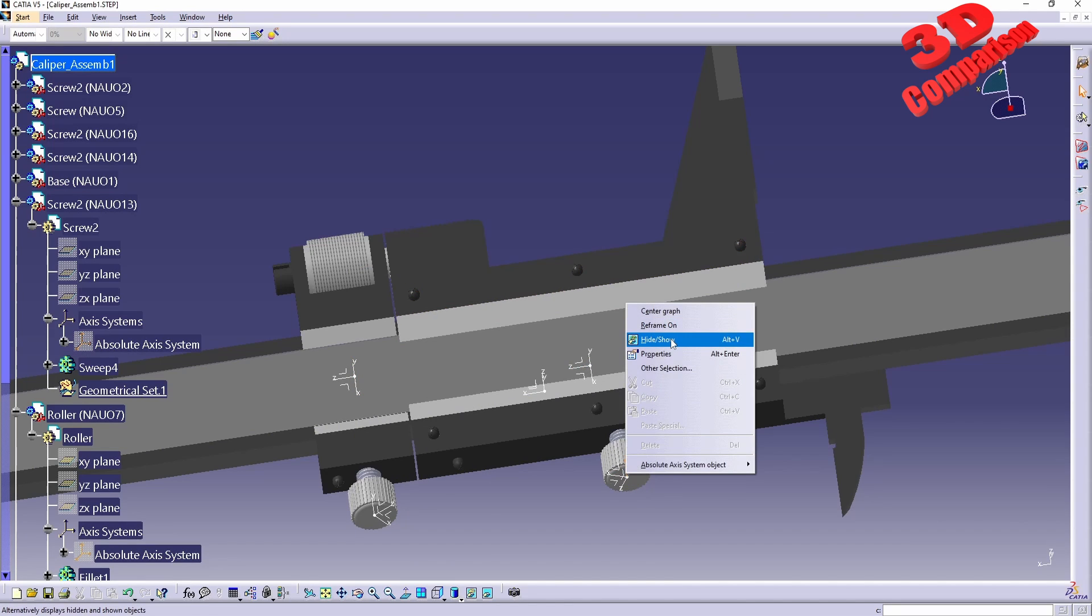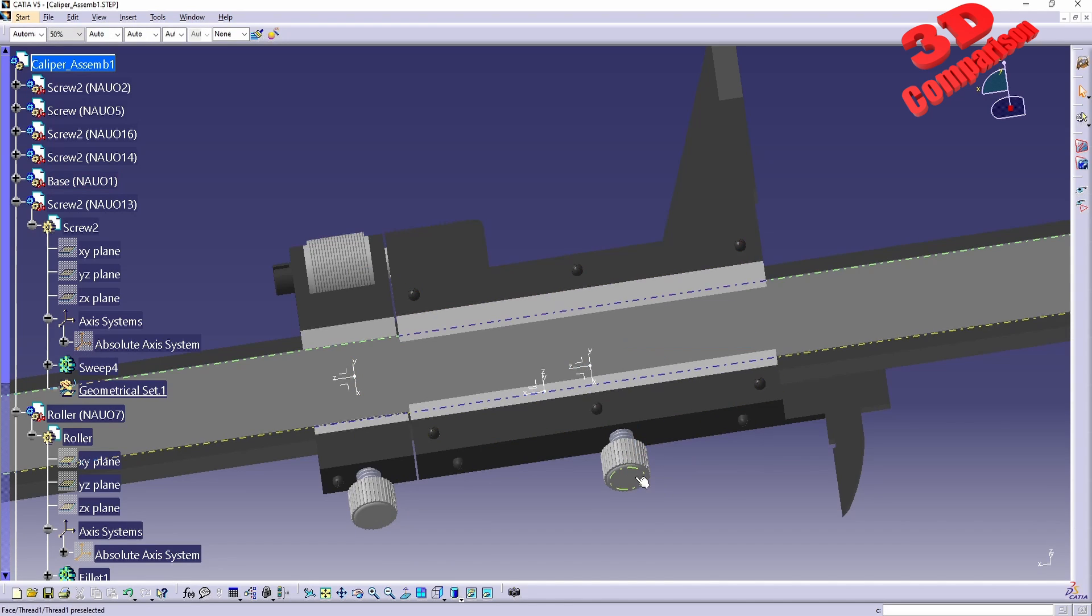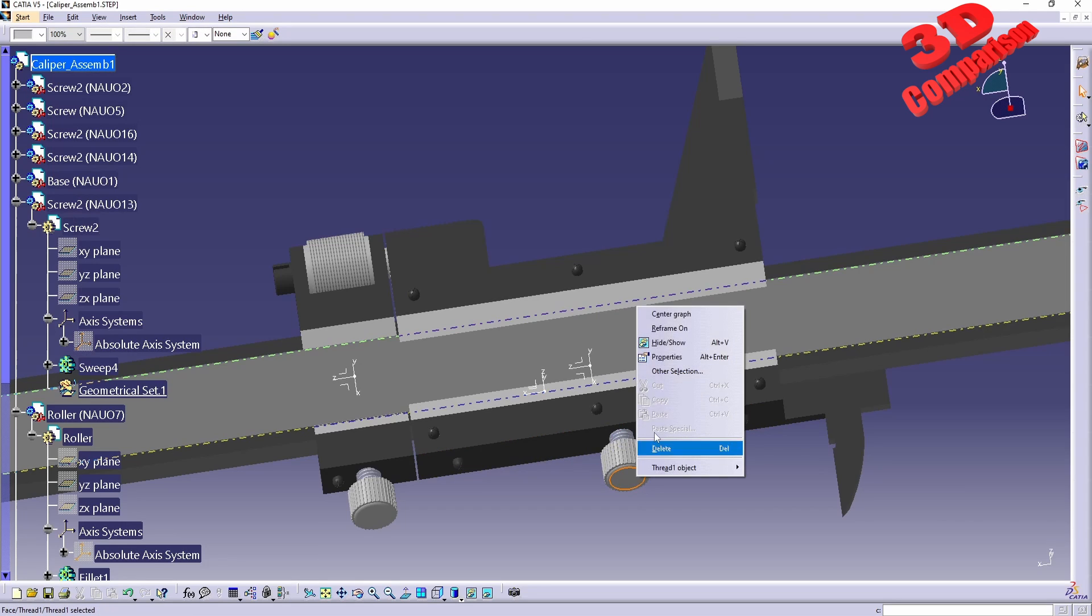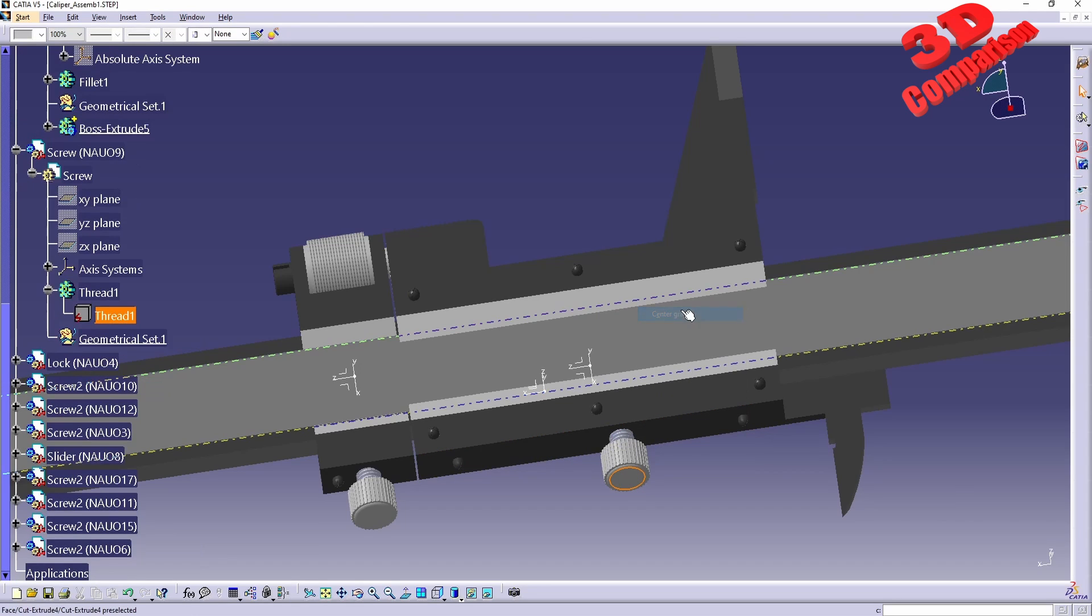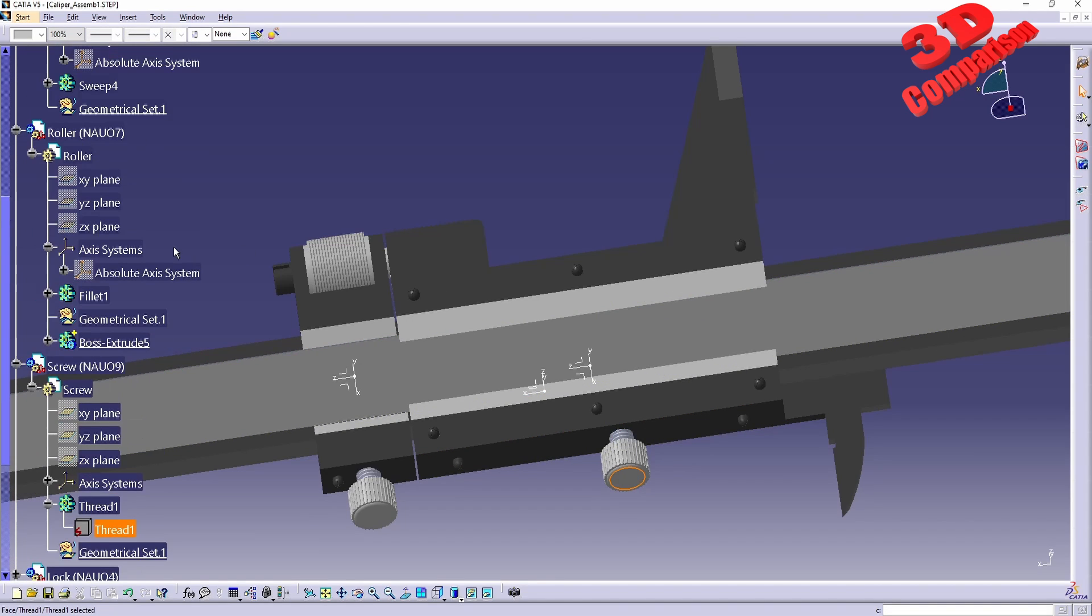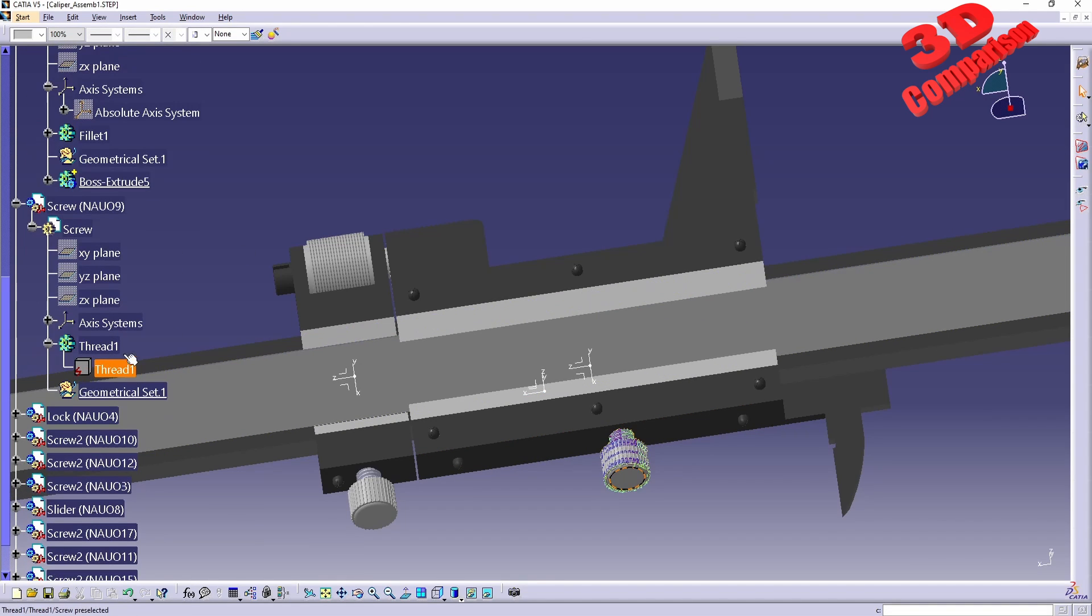It will be the same over here for the large component, which is entitled in this case, screw.